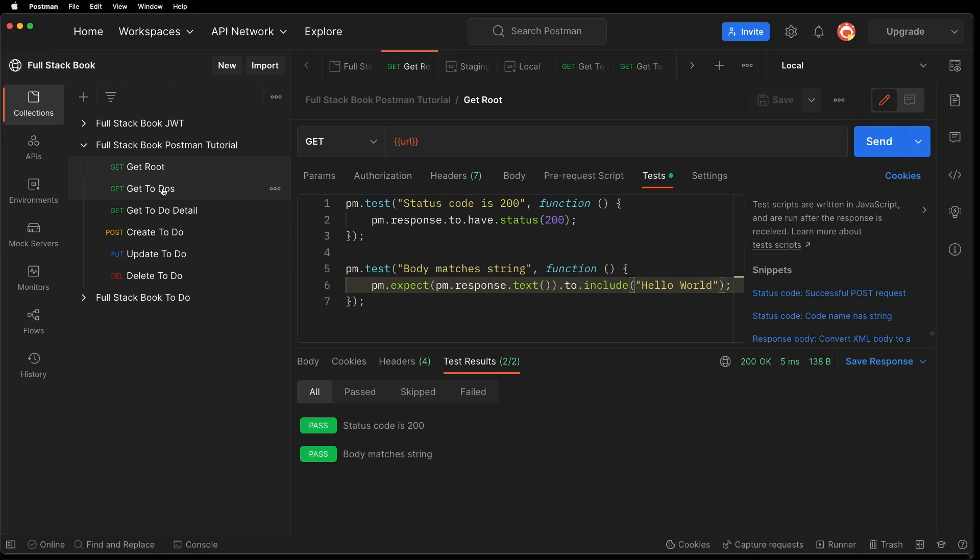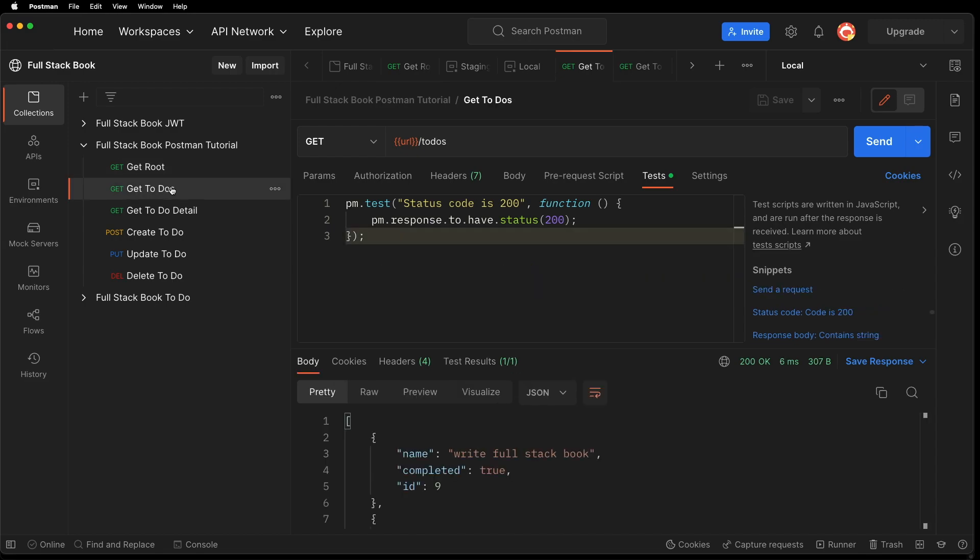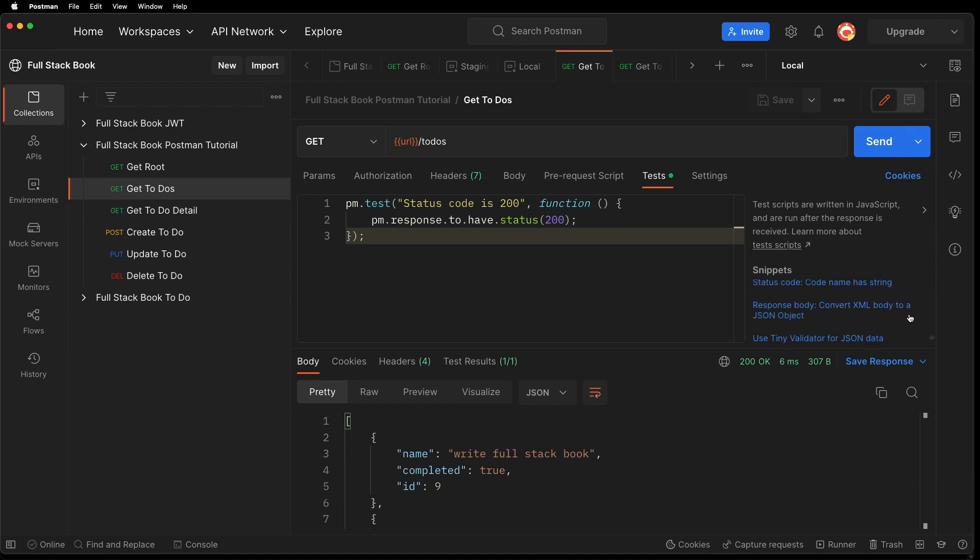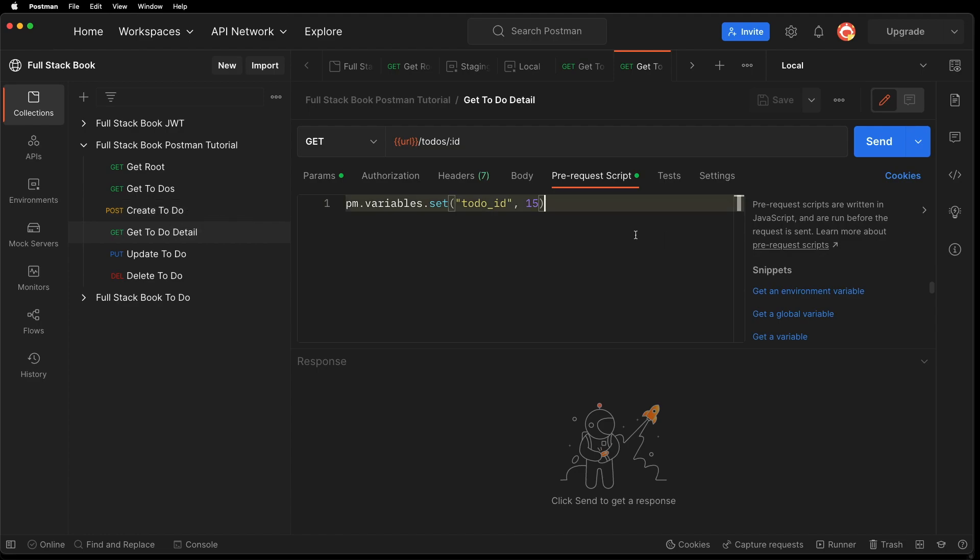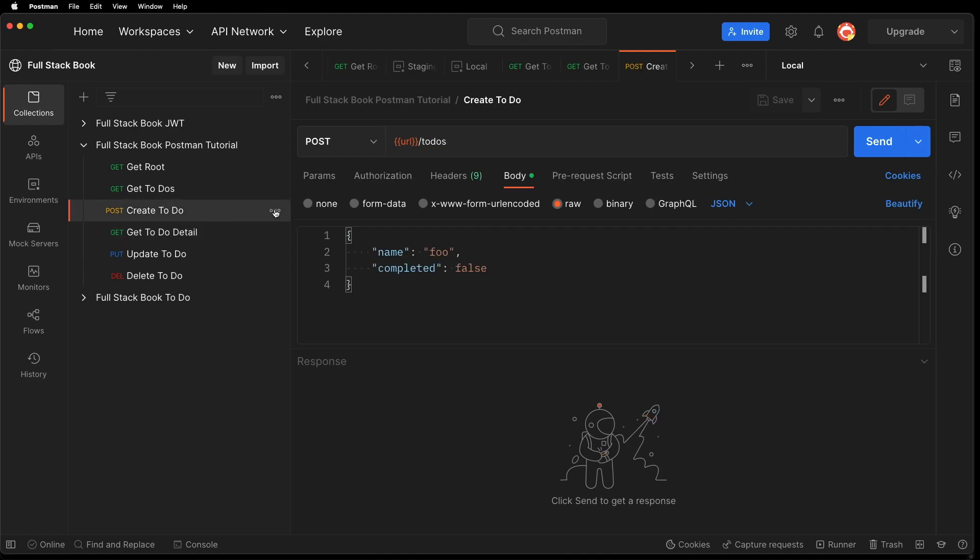Let's go back to do. I think we're okay with this one. Let's go to get to do. Let's change the order of these requests here. So let's create a to do first. Let's create the to do first. And then after we create it, let's get that to do.